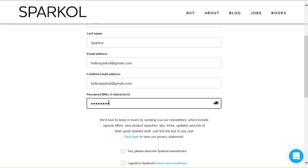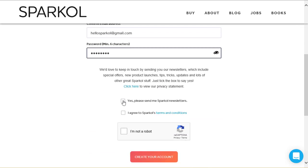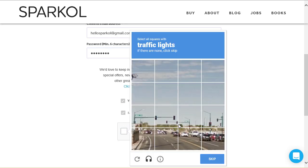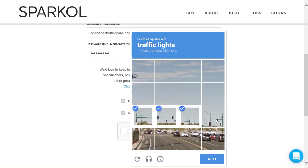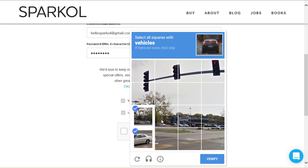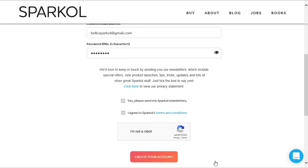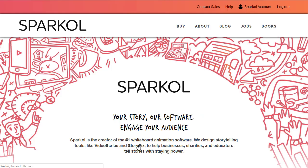Receiving newsletters from us is optional. Agreeing to terms and conditions and proving you're not a robot are mandatory. You can then create your account. Your account will now be created.